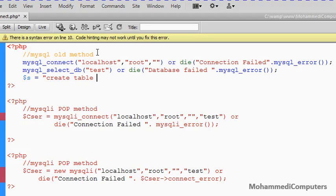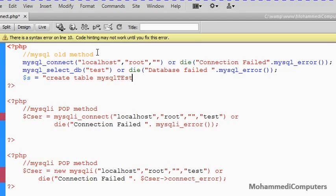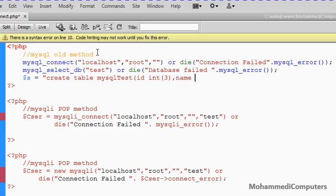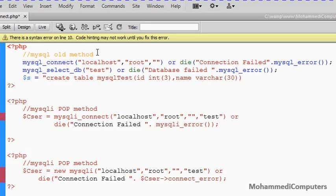So following the same syntax we will be creating here a simple table. MySQL test will be the table name. In that I will create two fields. First will be the id. Second field name with the data type varchar and its size 30.